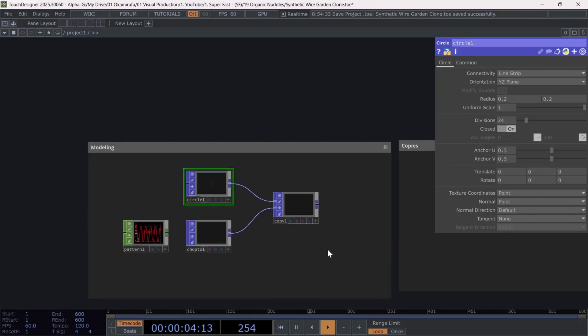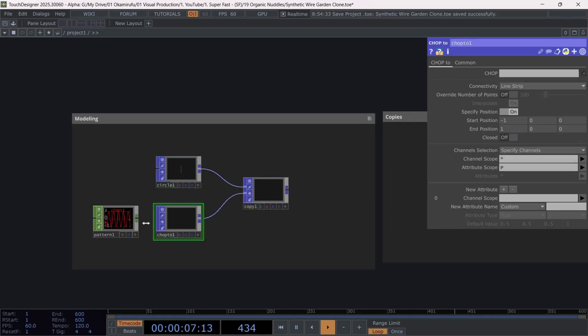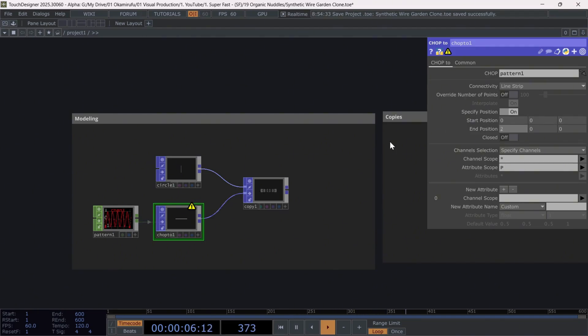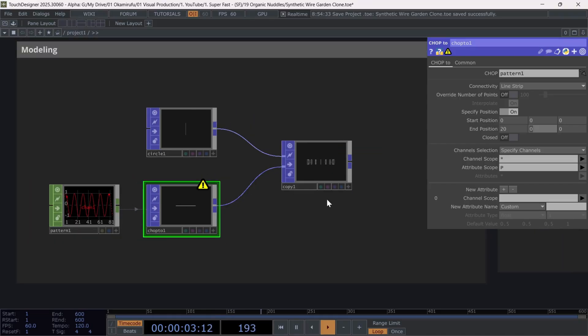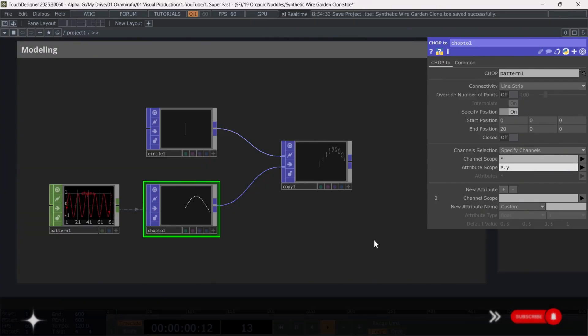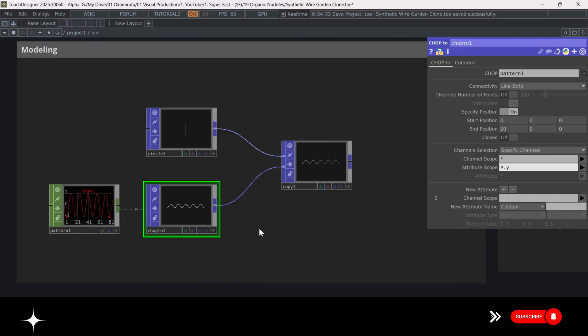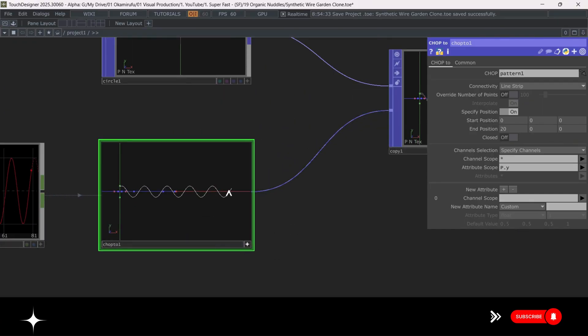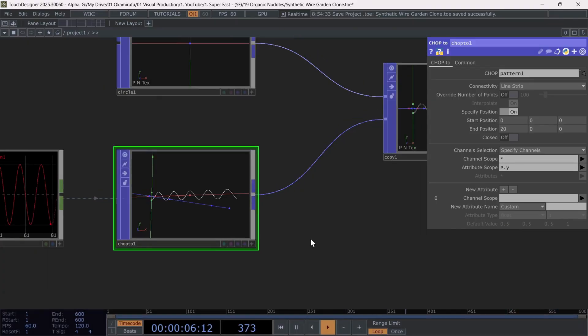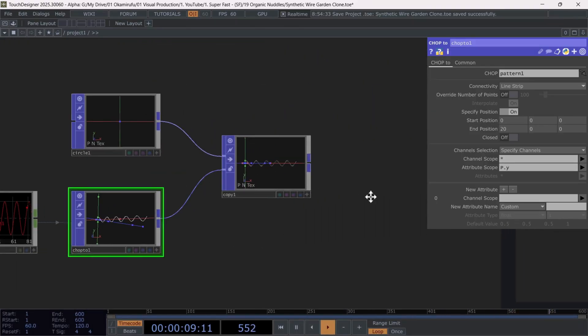Now, in the CHOP to POP, first we need to reference the pattern CHOP in its CHOP parameter. Next, let's change the start position to 0, and the end position to 20. This will stretch the original sine wave along the X-axis. As always, feel free to experiment with these values. Finally, in the attribute scope, type P dot Y to assign only the Y-axis values from the pattern CHOP. With this, we should now see the sine wave within the POPs operator's universe.